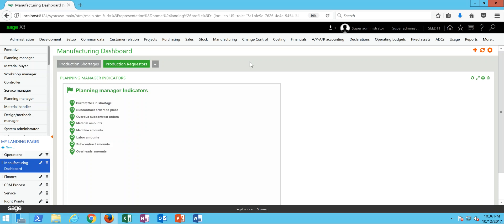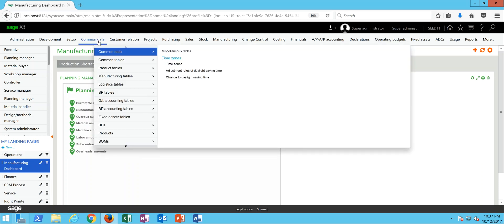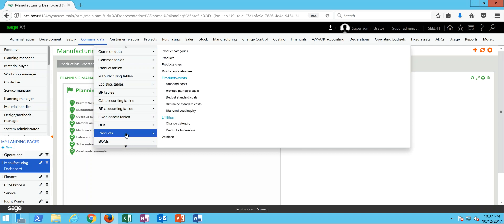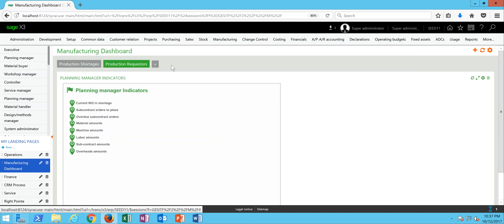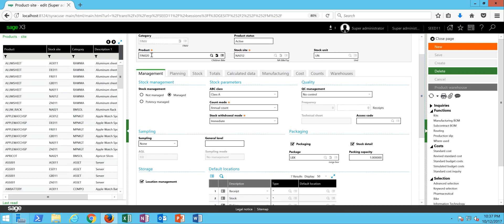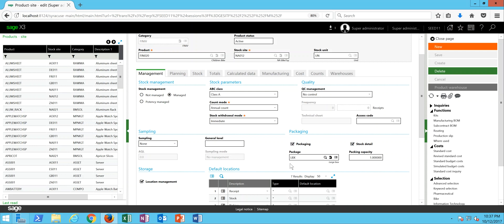The third thing as it relates to the setup is on our product site records in terms of establishing the default packaging unit for the item at the site. So under common data, we're going to come to products, then product sites. For these examples, we're going to be taking a look at this FIN 020 product. And down here on the management tab, we have our packaging section here. So in here, we want the packaging box being checked, the stock detail box.